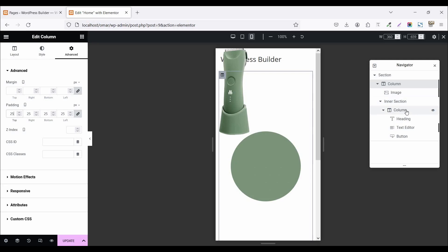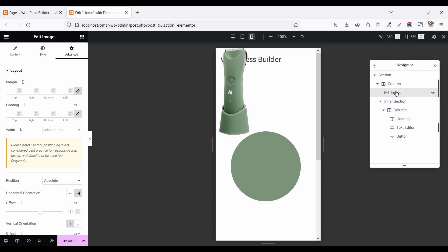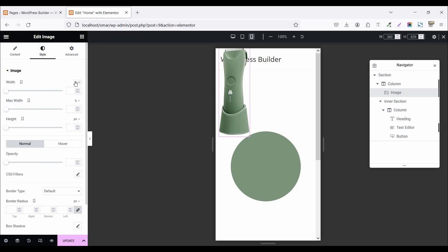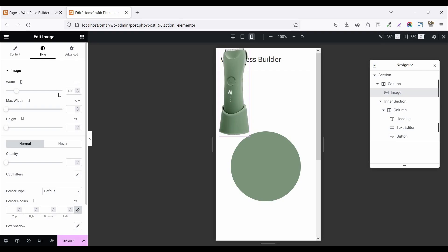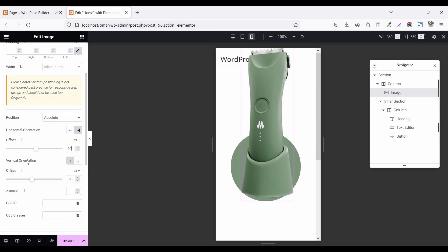Now click on the inner section column, go to Advanced, and set the margin to zero. Now click on the image, go to style, and set the image width to 180 pixels. Go to Advanced, set the horizontal offset position to 64, and the vertical orientation offset position to 130.